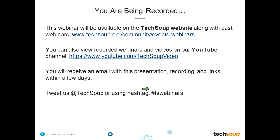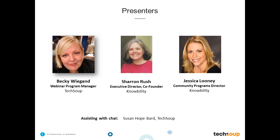If you'd like to tweet with us today, you can tweet us at TechSoup with the hashtag TSWebinars. You can also tweet at Knowbility — K-N-O-W-B-I-L-I-T-Y. My name is Becky Wiegand, and I'm the webinar program manager here at TechSoup.